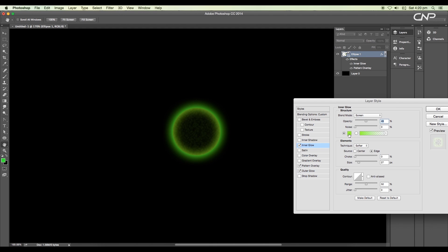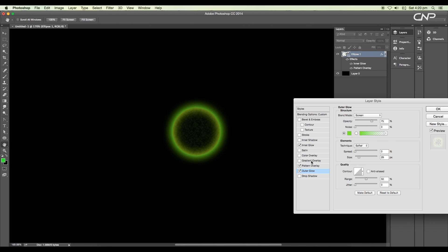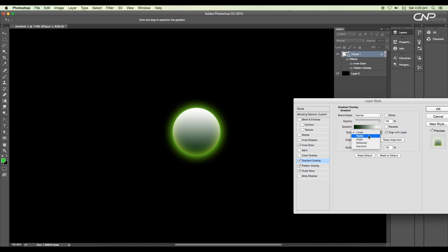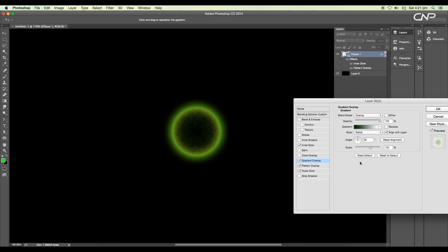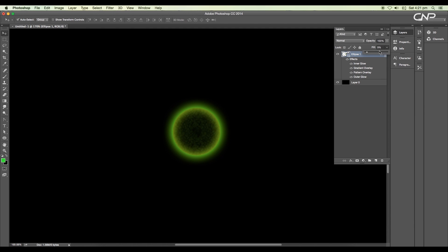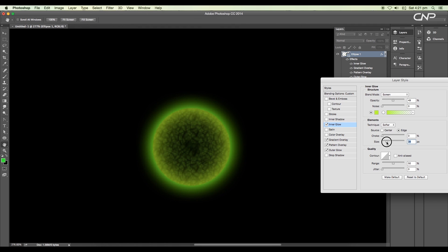Next, add gradient overlay and change the style to radial and blend mode to overlay. This will add a dark color to the core of the sphere. We can adjust the range of darkness using the scale and opacity slider, then click OK. We'll slightly increase the fill value to 17% to see the inner texture. We'll also do some adjustments with the inner glow and outer glow to achieve the desired look.